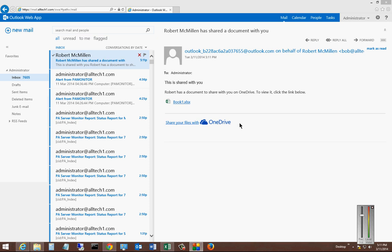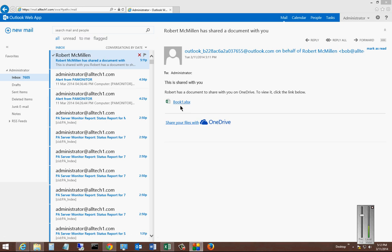So now I've opened up my Outlook Web Access, and I see I have an email that was sent from me to the administrator, and there is my document that I just shared.